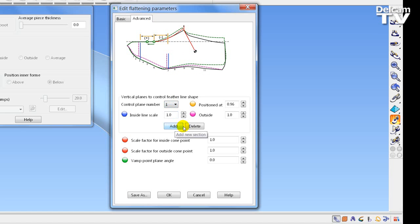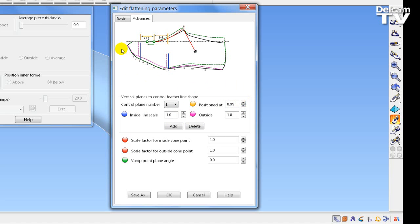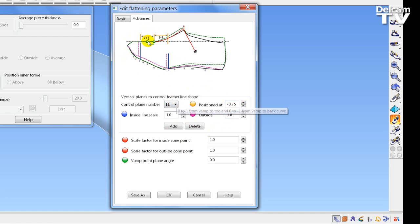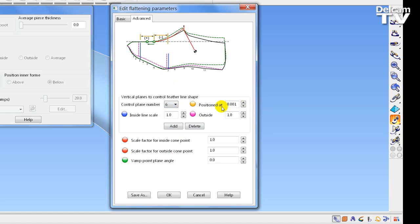More control planes can be added or deleted to provide control at a particular position. The position of the control plane is described as the vamp point being the zero position. Anything forward towards the toe is a positive value up to 0.99 — a proportion of the distance up to the toe. Higher positions, say 11, are seen as a negative value from the vamp position, so position 6 is roughly the origin of the vamp. Values can be increased to stretch the feather edge in a vertical direction, identifying the inside form or outside form.